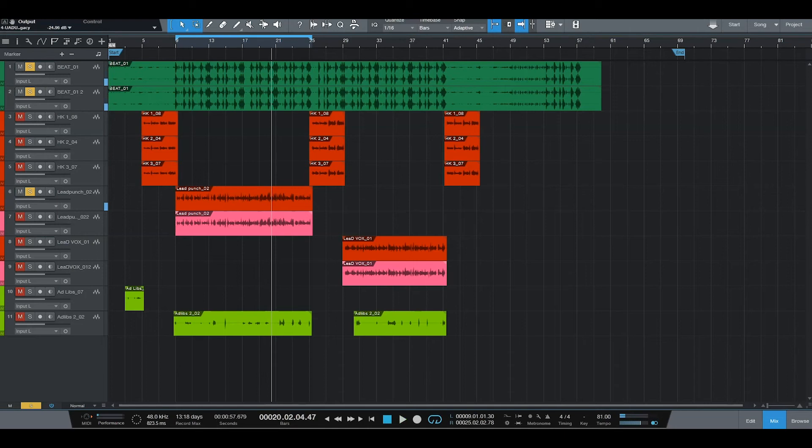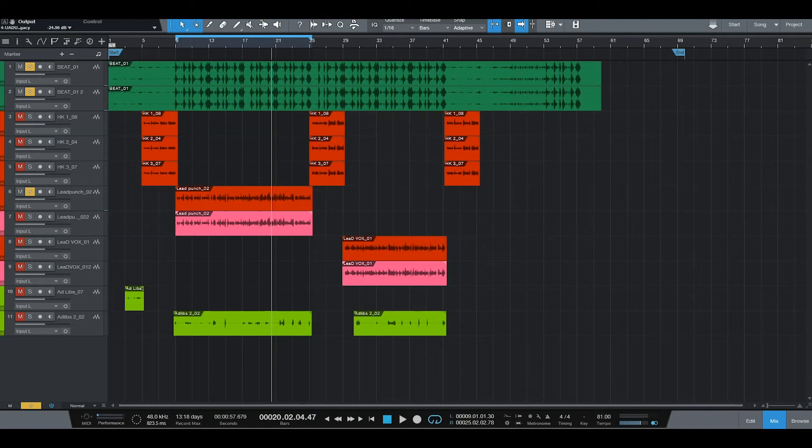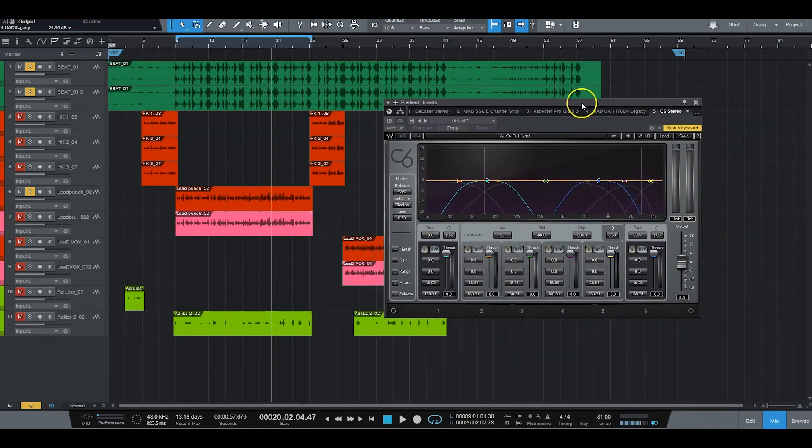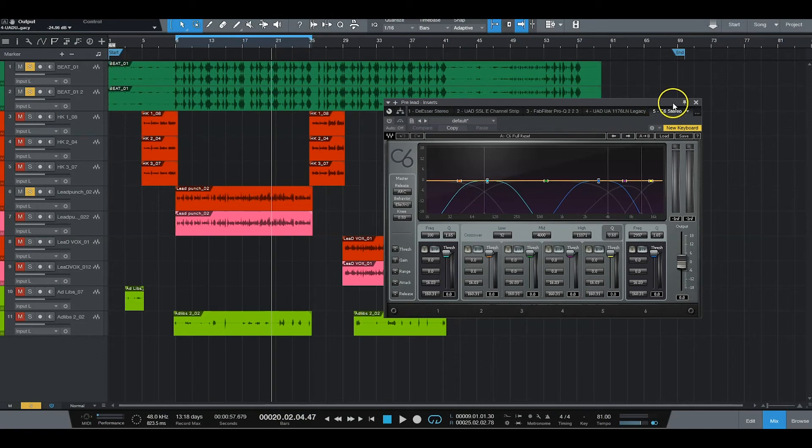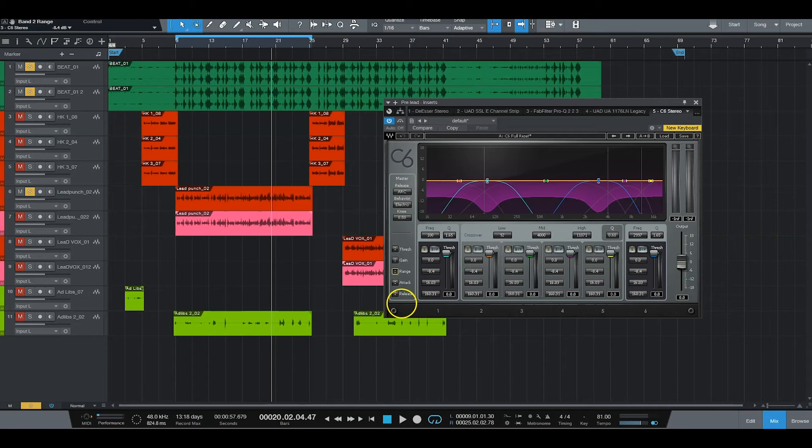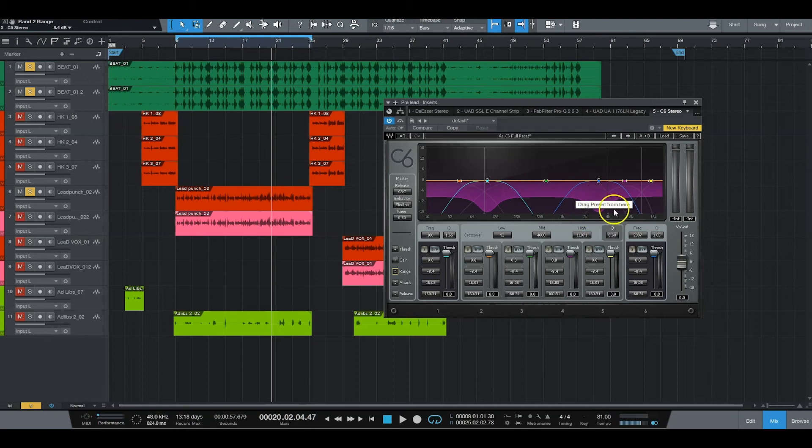And the last plug-in I use in my EQing and compression, this is multi-band compressor right here, the C6. I love, love, love, love, love this thing right here, man. I bring the range pretty low, because I kind of hit this thing hard. And basically, this compresses certain notes that are just in the way. All right, let's go.